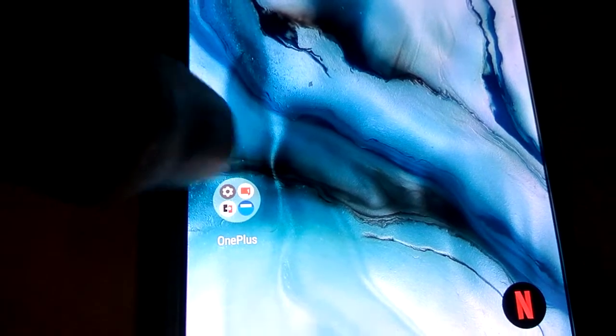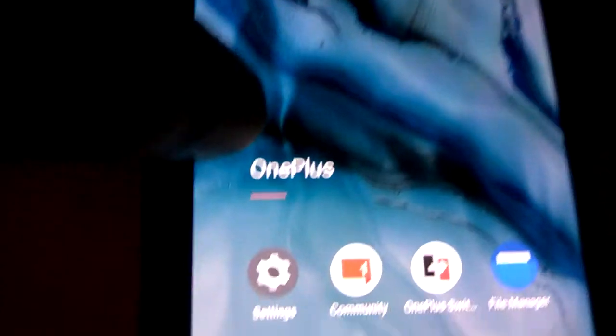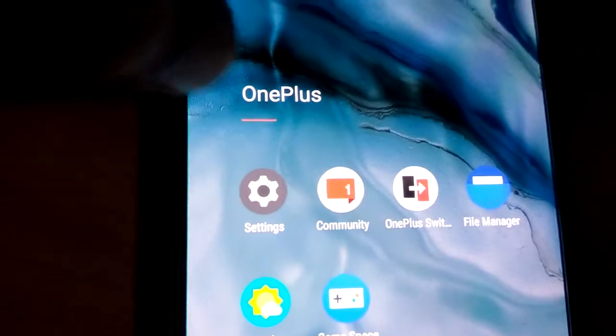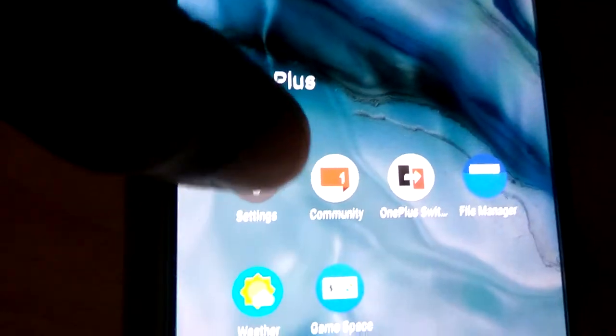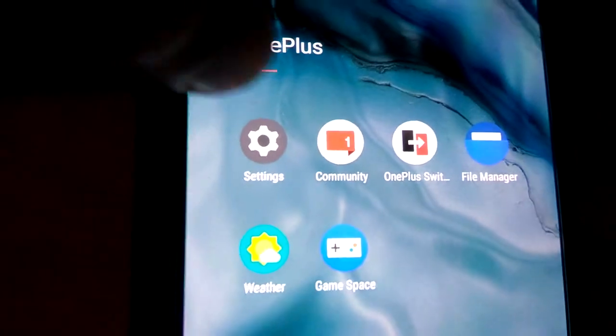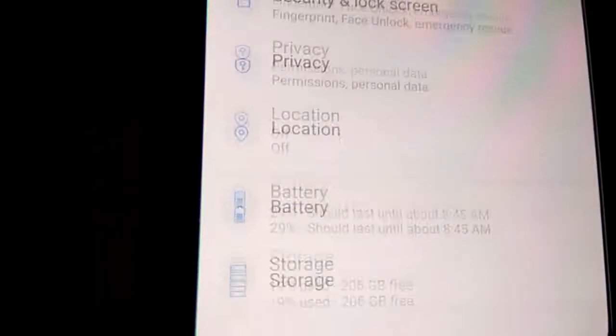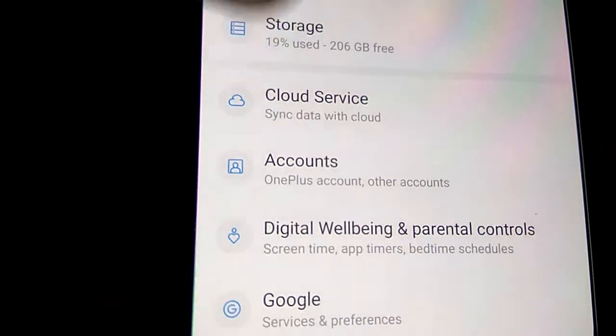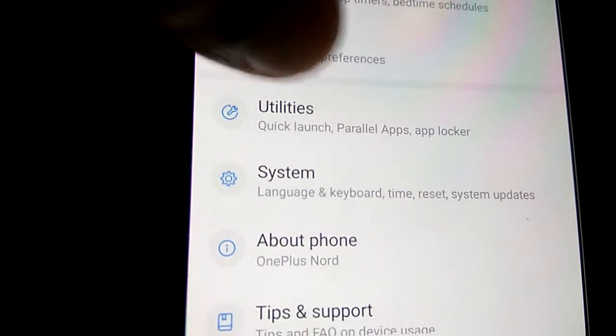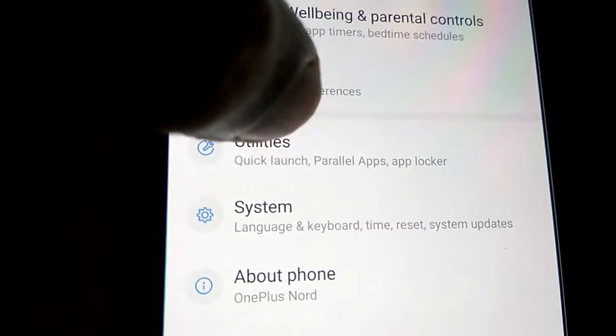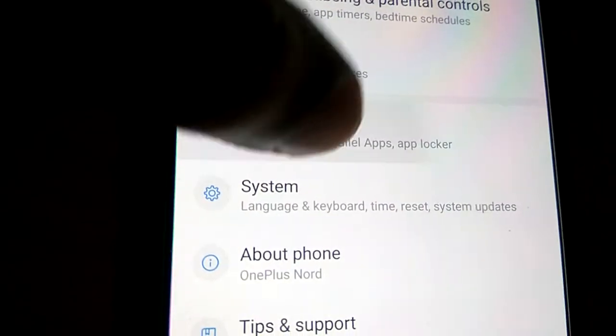For doing this, first you go to the settings of your OnePlus phone. From the settings you can select the option, you can pick here the Utilities from the settings area.